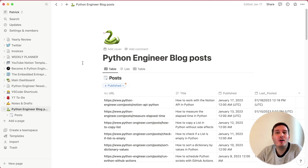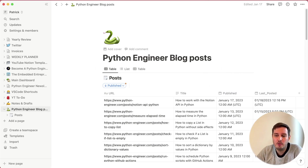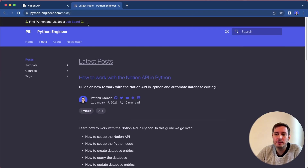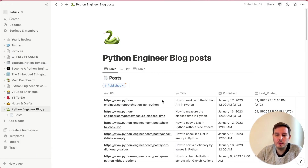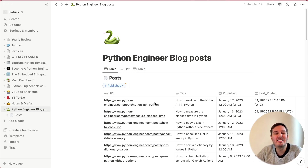Hi everyone, I'm Patrick and in this tutorial I show you how you can work with the Notion API in Python to automate stuff. This example is an actual database from one of my own Notion boards where I store all my blog posts. Whenever I upload a new post to pythonengineer.com, I have one script that automatically adds it here in Notion, storing the URL, title, publish date, and more info for later analysis. In this video, I show you how to set up the Notion API, connect it in Python, create a database, and do operations like reading, creating, updating, and deleting posts.